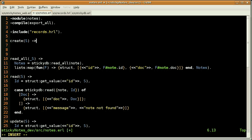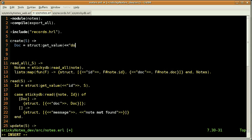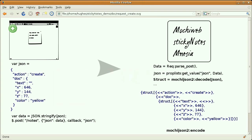The first thing we are going to do is to get, from that structure, the note information. That's what I'm doing here — we are getting the value of the Dock key. And if we come back to our previous slide, we are getting this piece of information, which is a structure containing all the properties of a note: text, position, and color.